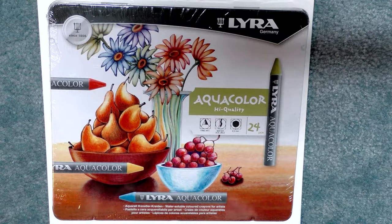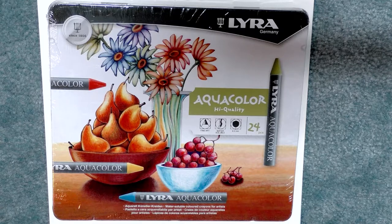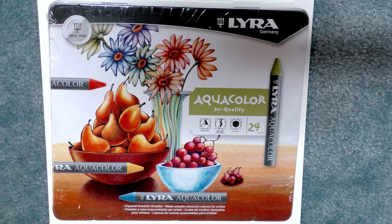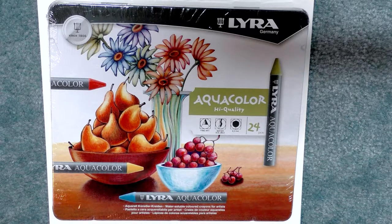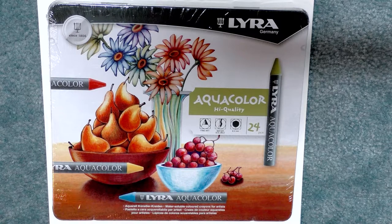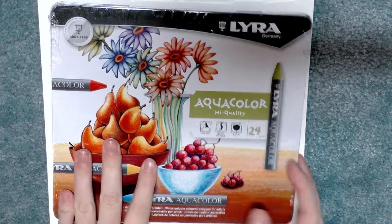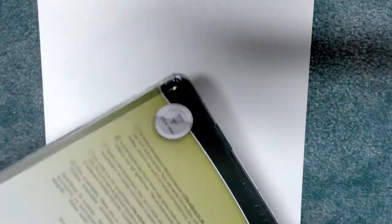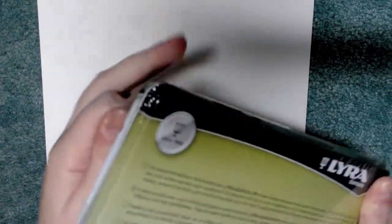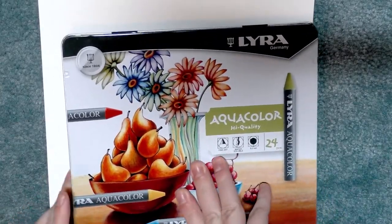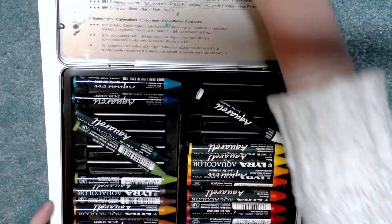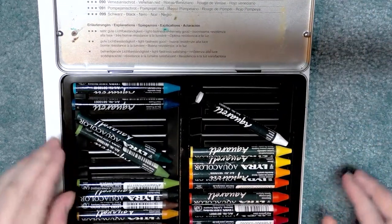They come in a metal tin and these have been shrink wrapped, so I'm just going to go ahead and remove them from the packaging. All right, so our metal tin is hinged and it opens at the top.